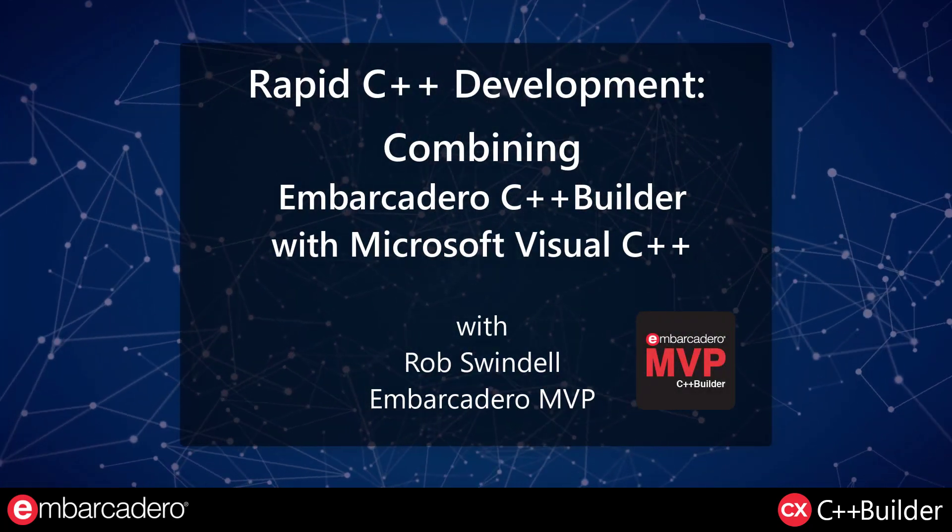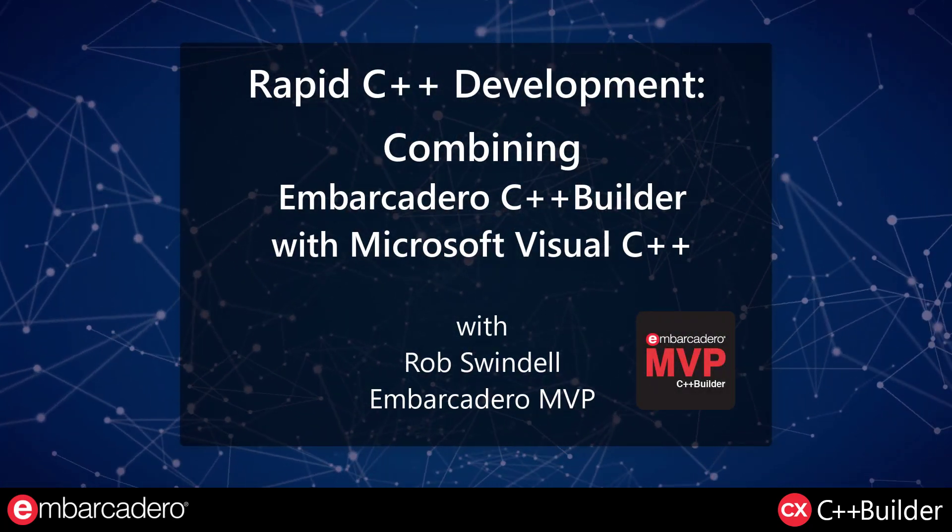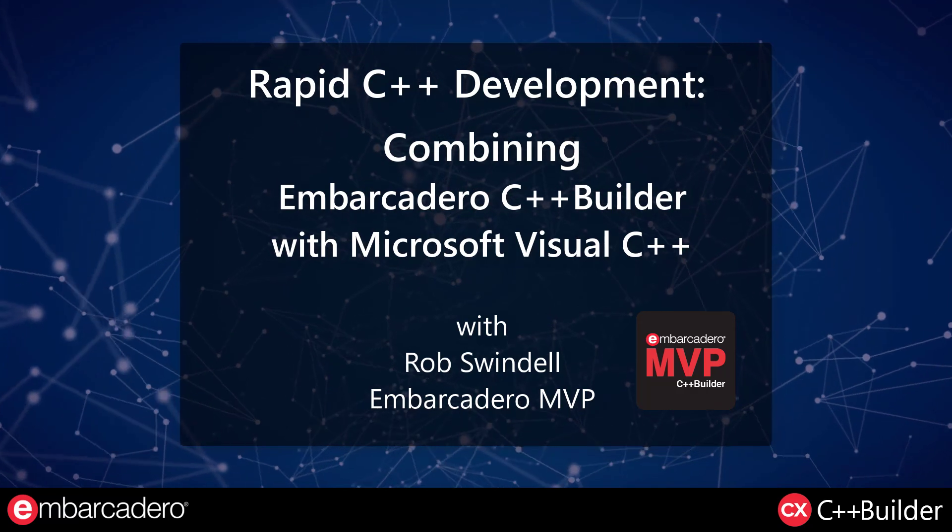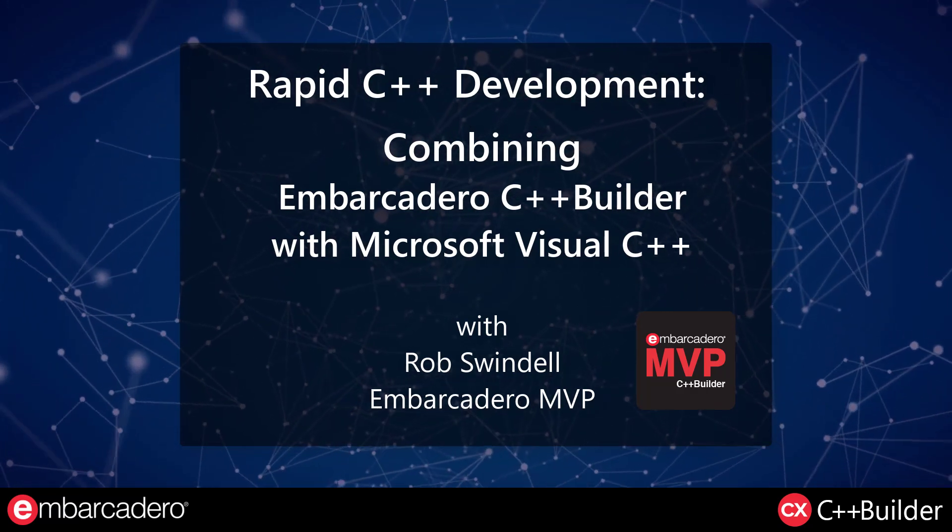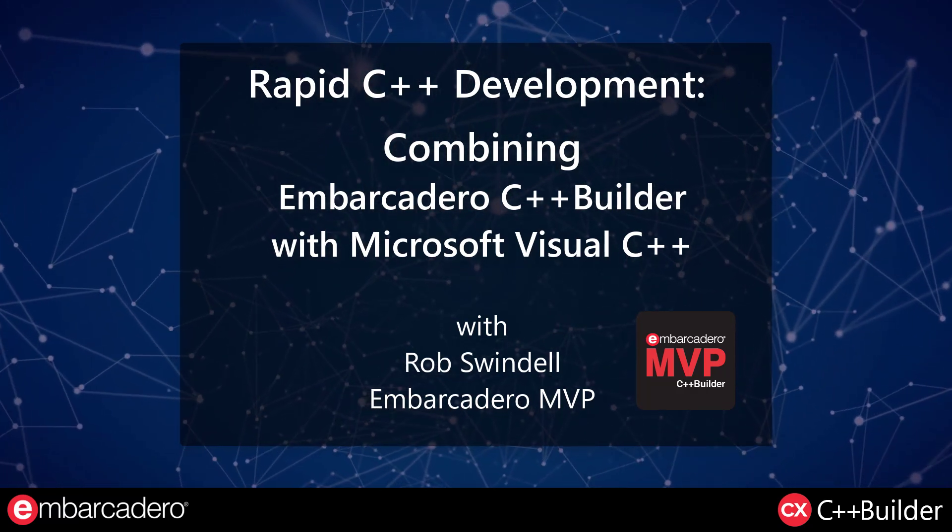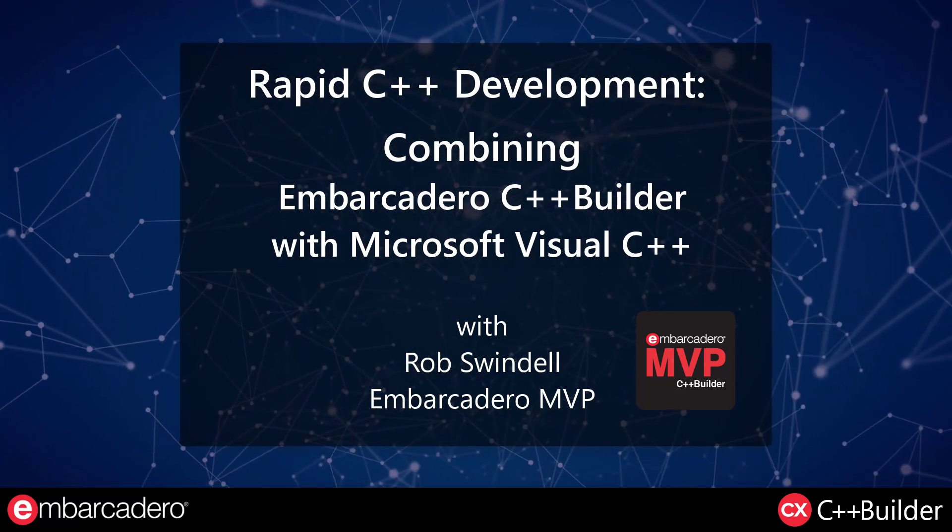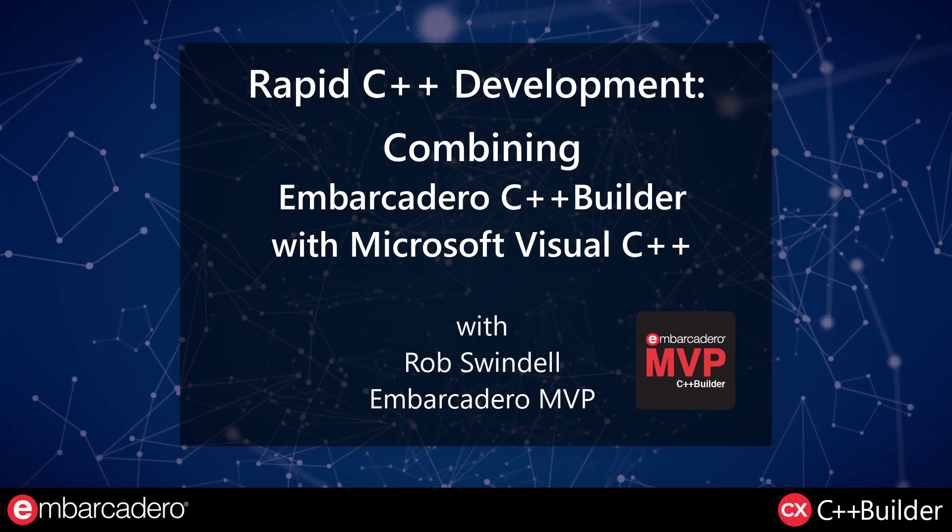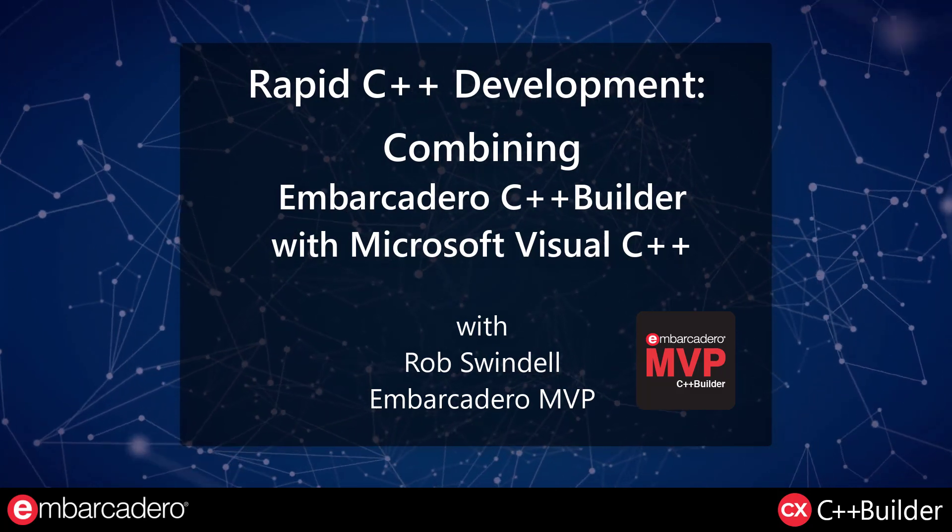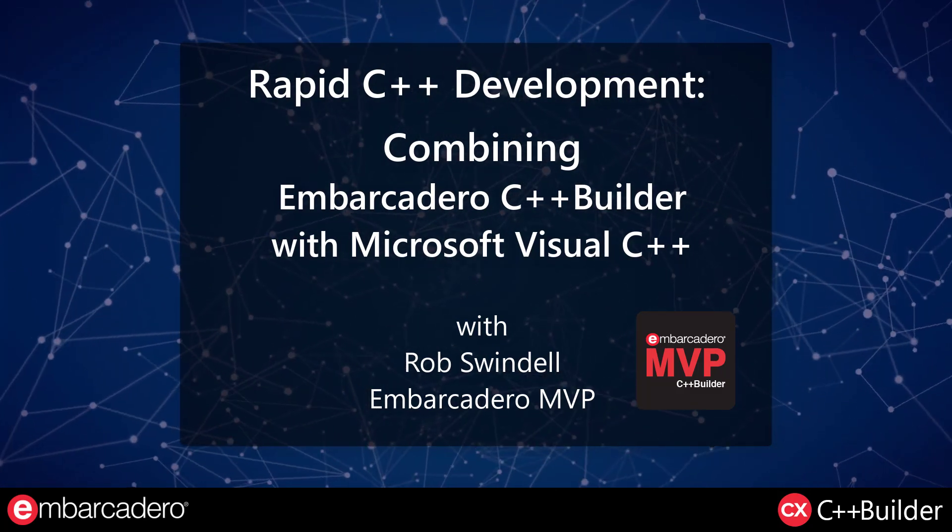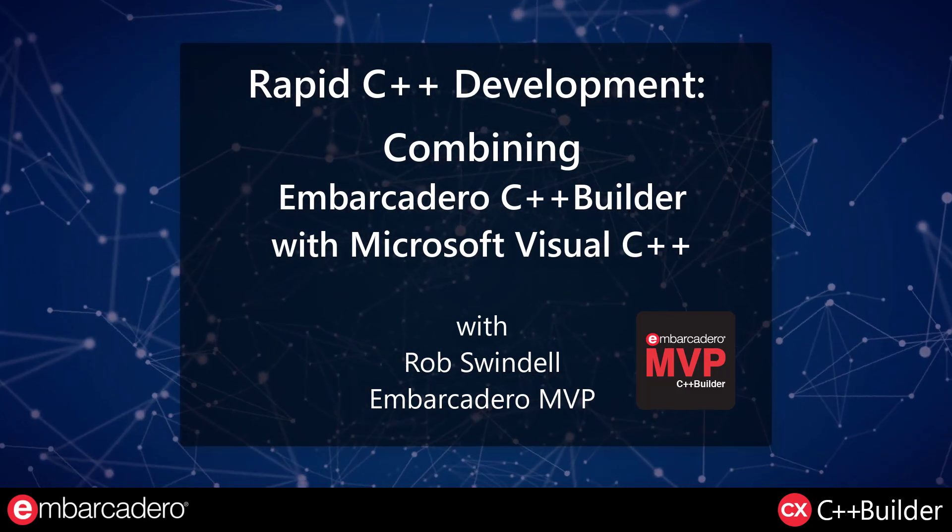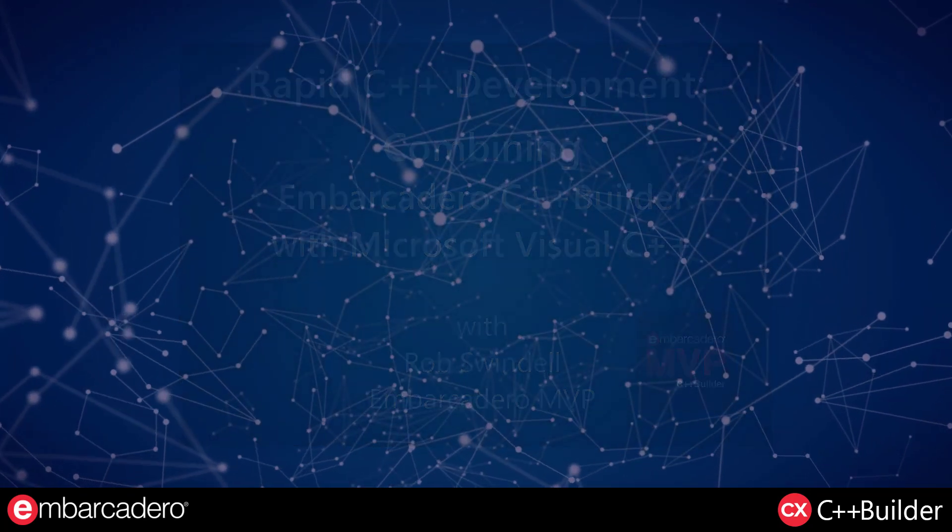Hello and welcome to Rapid C++ Development, combining Embarcadero C++ Builder with Microsoft Visual C++. Your instructor is Rob Swindell, Embarcadero MVP.